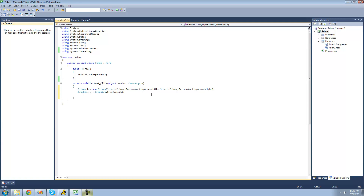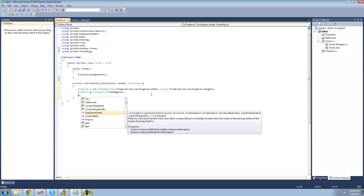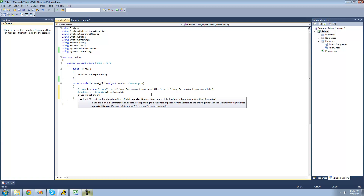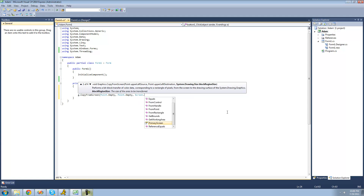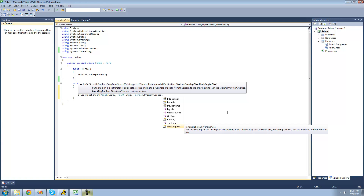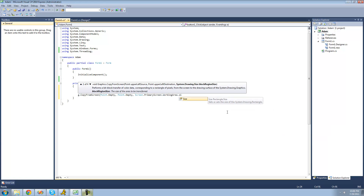To capture our screen, we're going to use a method inside the Graphics class: g.CopyFromScreen. The first parameter is a point for the upper left source — basically the point on your screen where we want it to start capturing. We want it to start at the upper left, so we say Point.Empty. Then the same for the upper left destination, which is the point in your bitmap where you want it to start copying the image to — also Point.Empty. Finally, the size of the screen area to capture — Screen.PrimaryScreen.WorkingArea.Size.